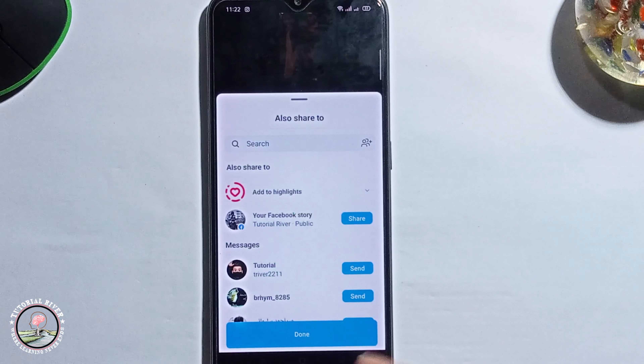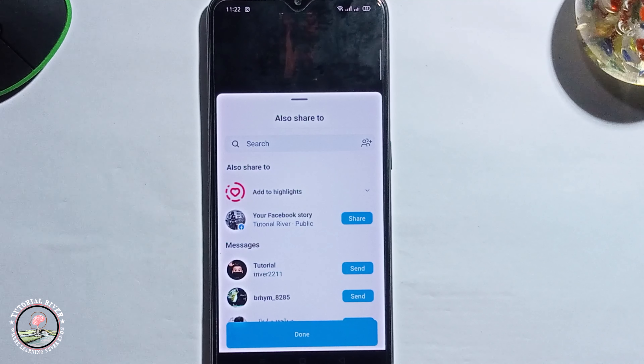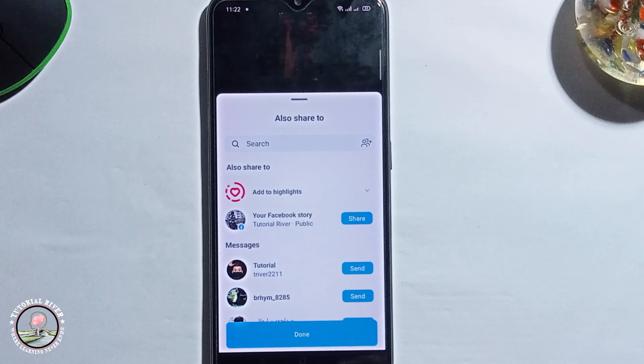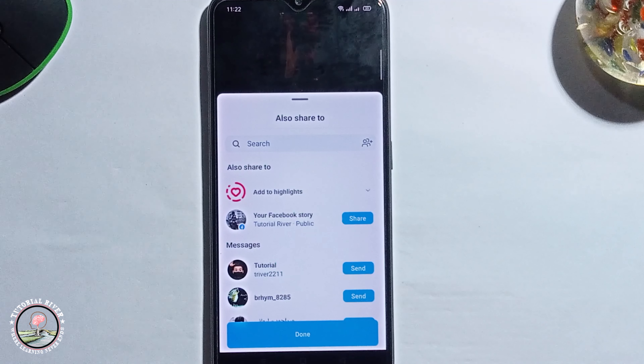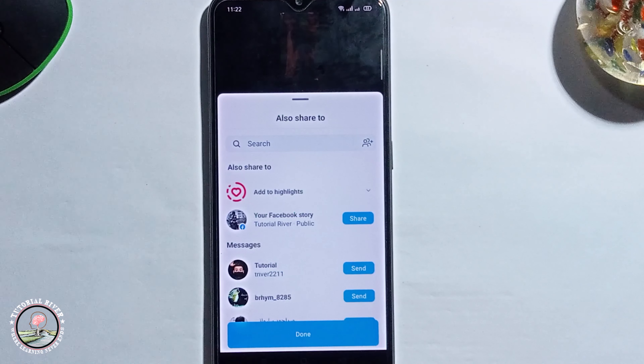Then press done, and you've successfully added someone's Instagram story to my story. That's it, that's how you can do it.